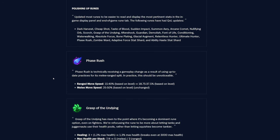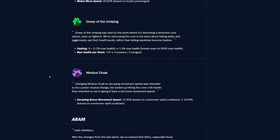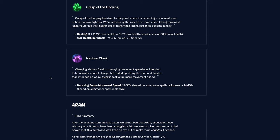Runes, so they're changing some stuff around here a little bit. Phase Rush, the ranged move speed was 15% to 40% based on level, now it's 18.75% to 37.5%, so yeah, it's a little bit better early and a little bit worse late, basically. And then melee move speed is unchanged, 25 to 50%. And then Grasp of the Undying healing is getting changed around here a little bit, so it was 3 flat plus 1.2% of max health, now it's 1.3% of max health, and it breaks even at 3,000 max health, apparently.